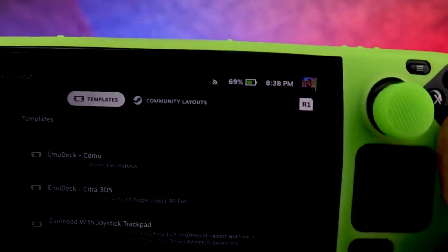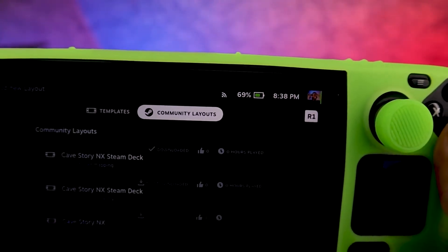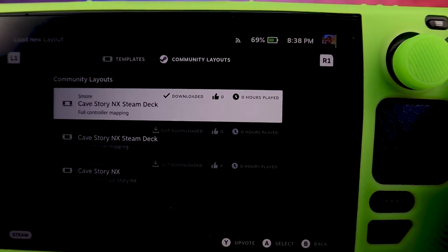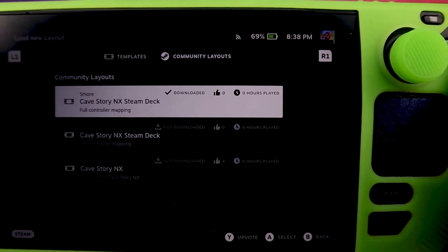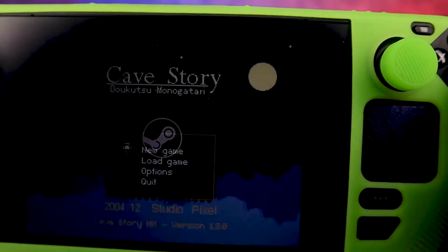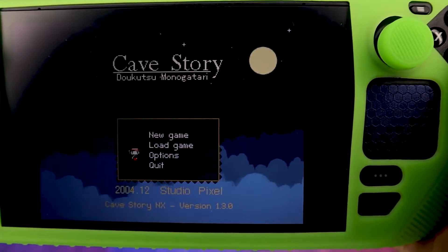I'm sure there's a way, but you can go over to Community Layouts and as you can see there's a bunch of different community layouts. I'm gonna go ahead and pick one, back up, and as you can see it's working perfectly fine now.